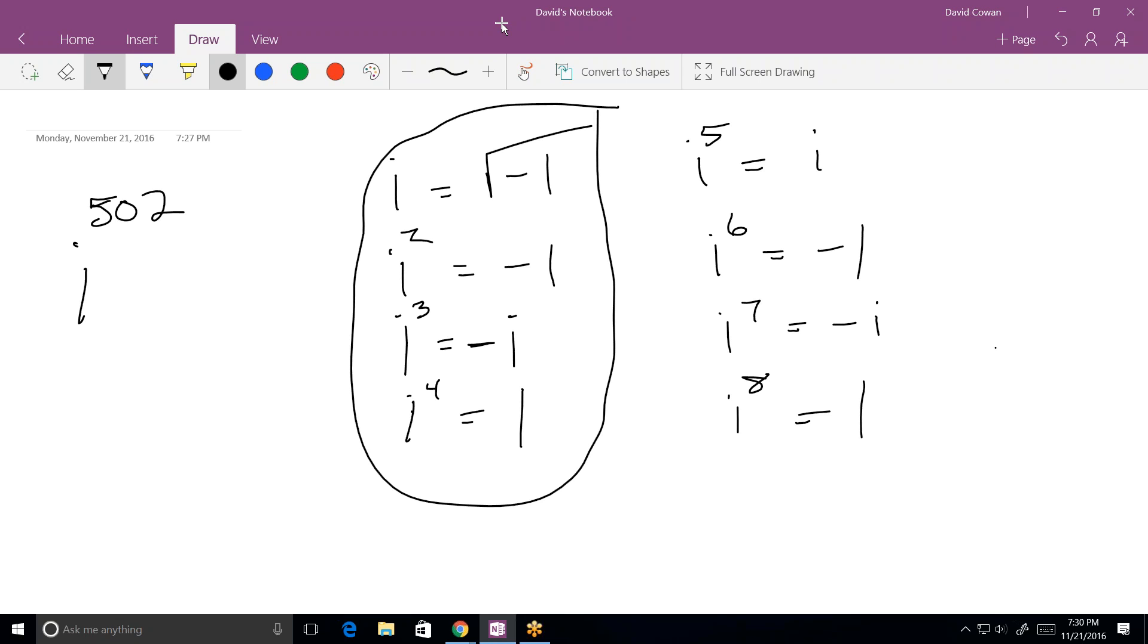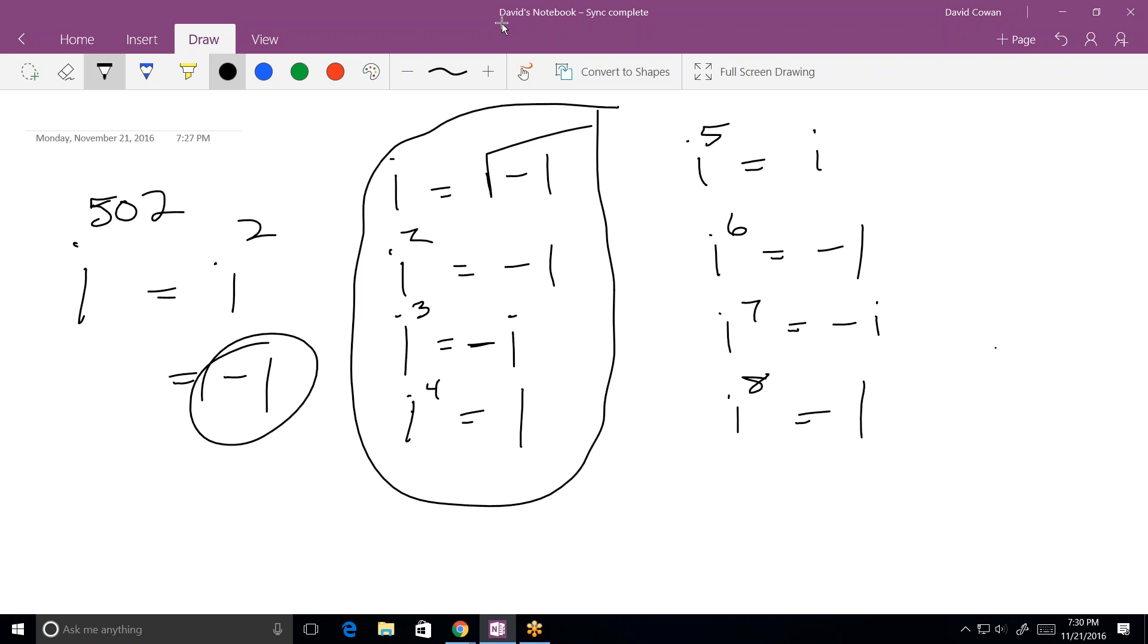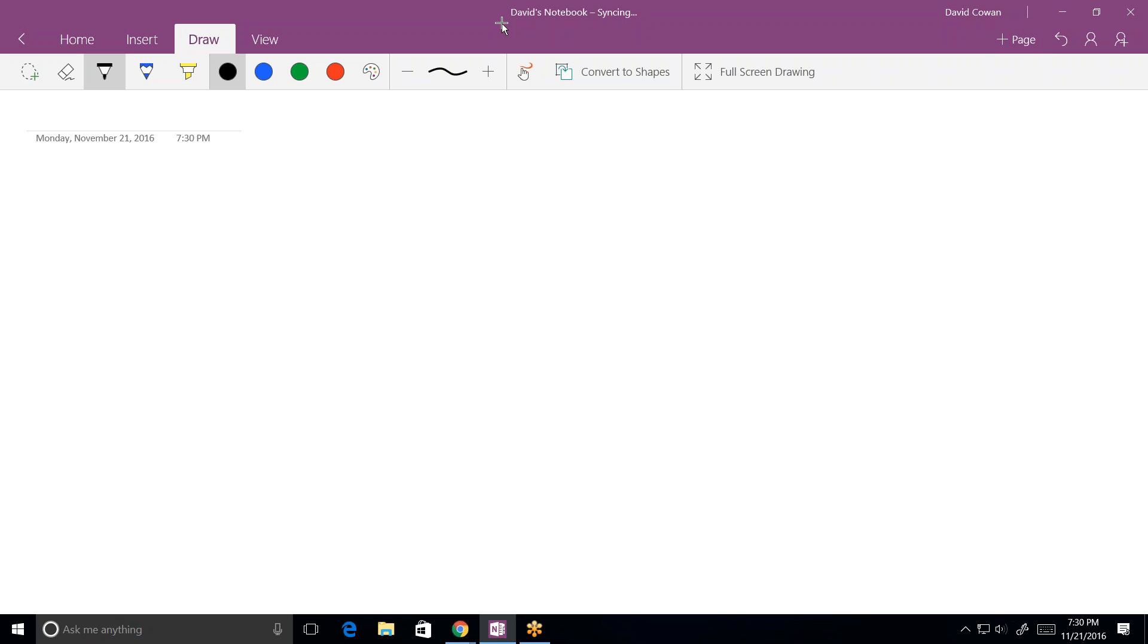i to the eighth is positive 1. i to the hundredth power is positive 1. Oh, okay. I get it. All you have to do is remember this part right there. And then you can do what is i to the 502 power. Well, I know that's divisible by 4. Take the remainder. That's got to be equal to i squared, which is equal to minus 1. So that's imaginary numbers in a nutshell. Not quite enough time to really cover it in depth, but it doesn't really get much harder than what I just went over there. Oh, okay. That's good. Okay. There's one more question that I have.